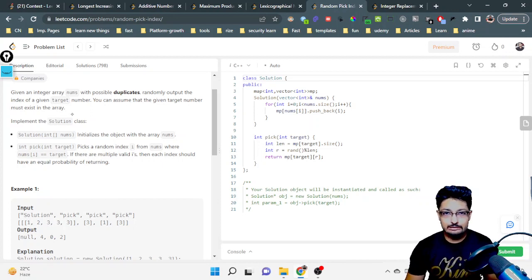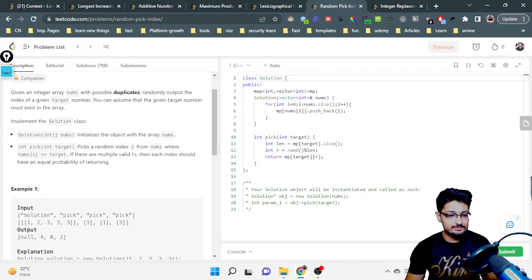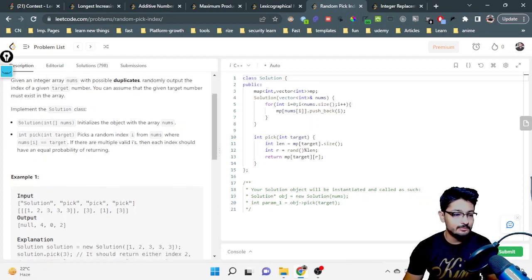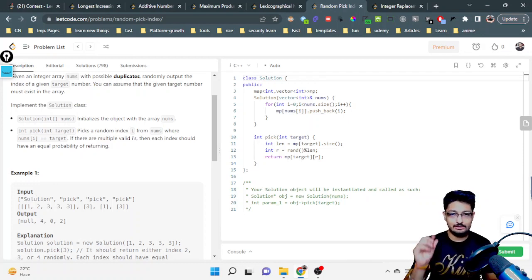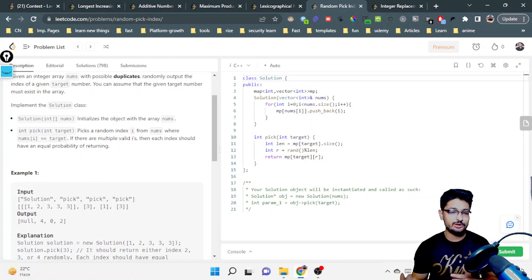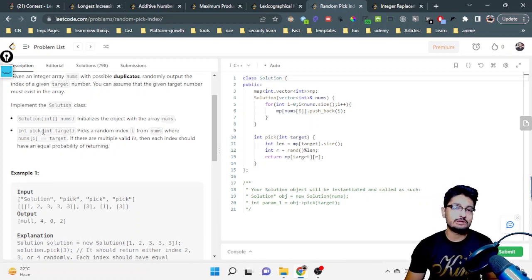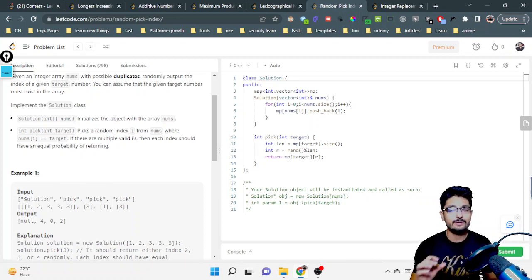You have to implement a solution class that has two functions inside it. The first is to initialize the object with the array nums — you initialize that array into whatever data structure you use. The second is a pick function: among all the numbers, pick the one equal to the target value. If there are duplicates equal to the target, you must pick among them randomly with equal probability.